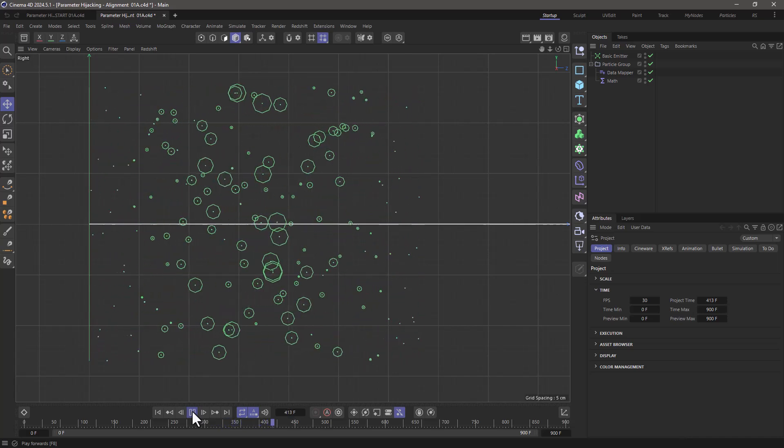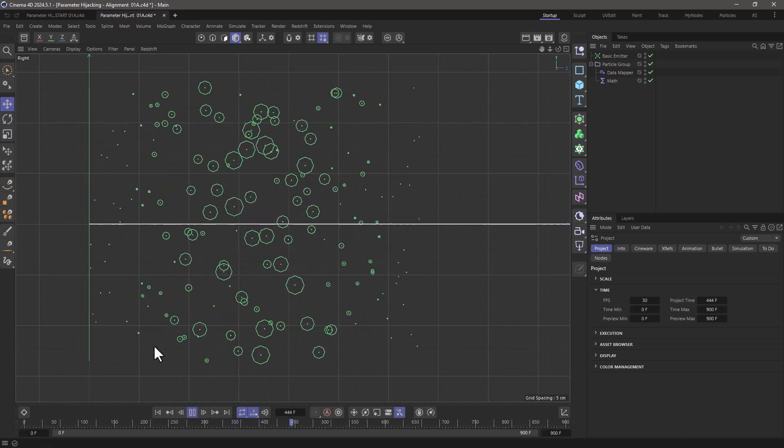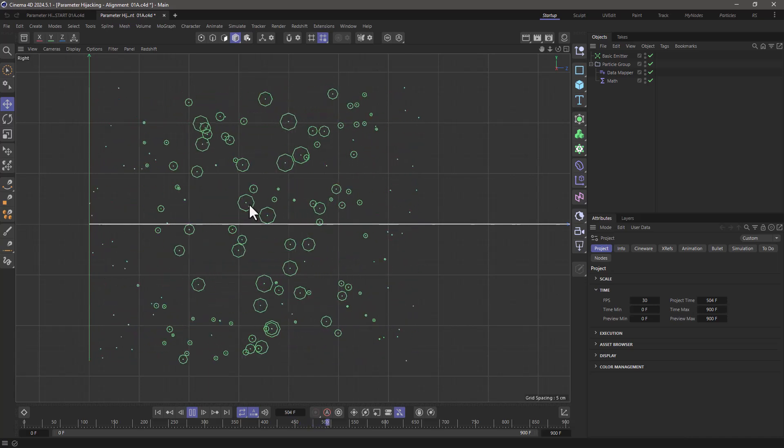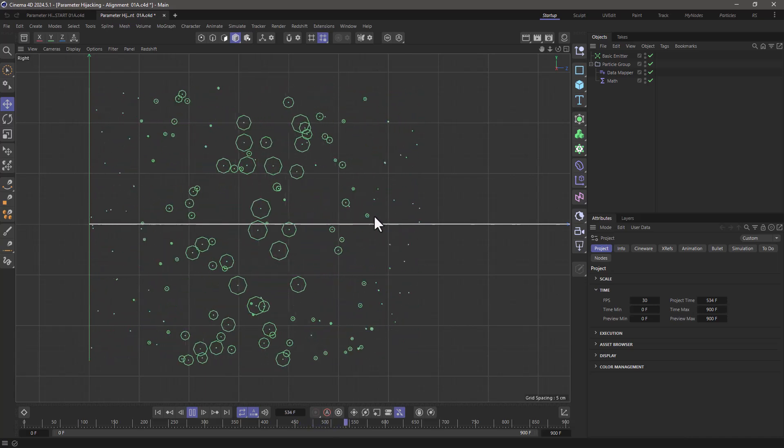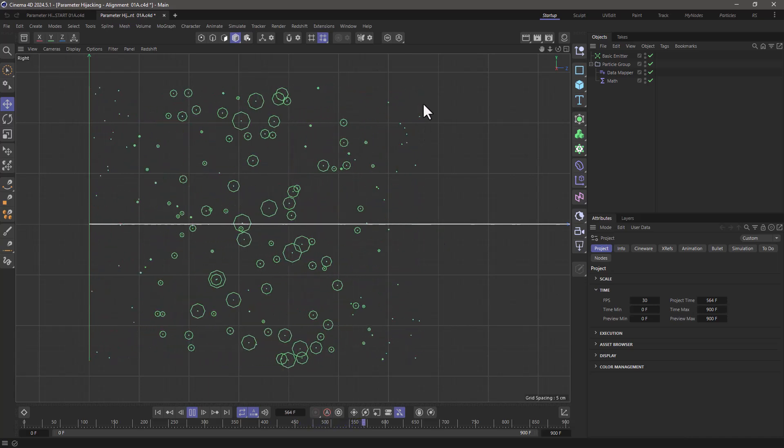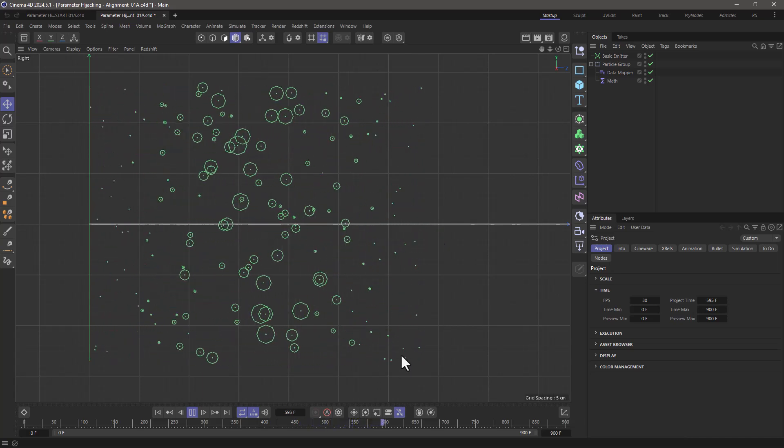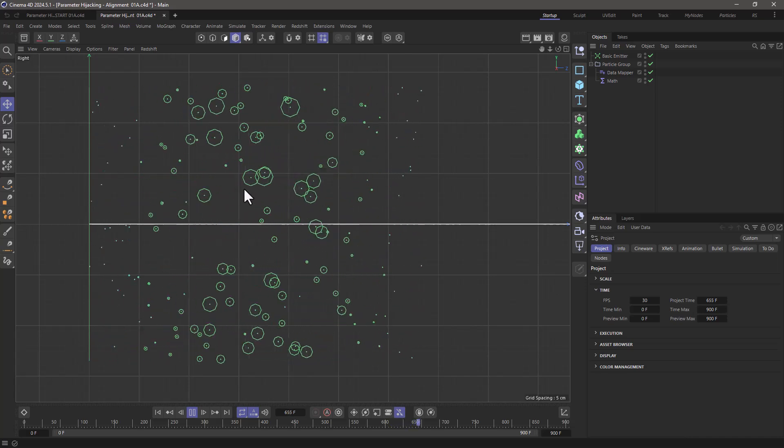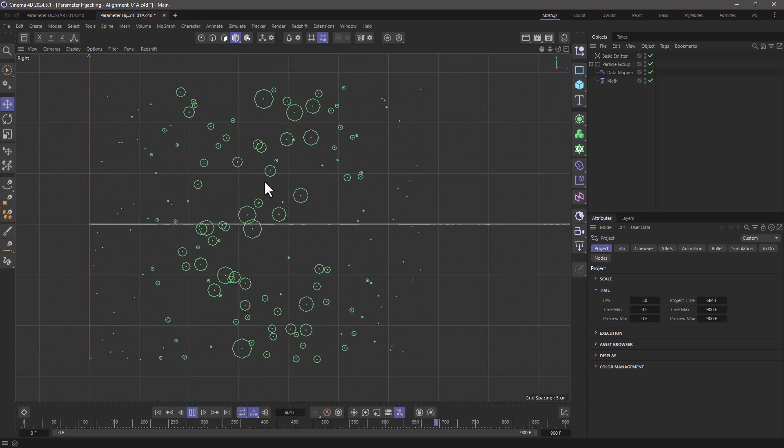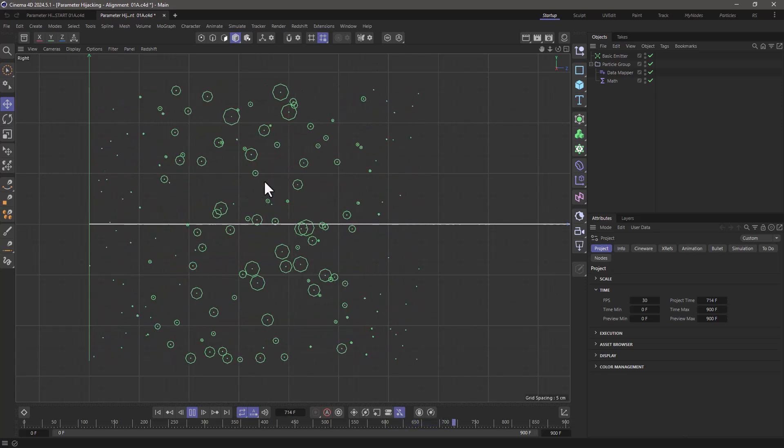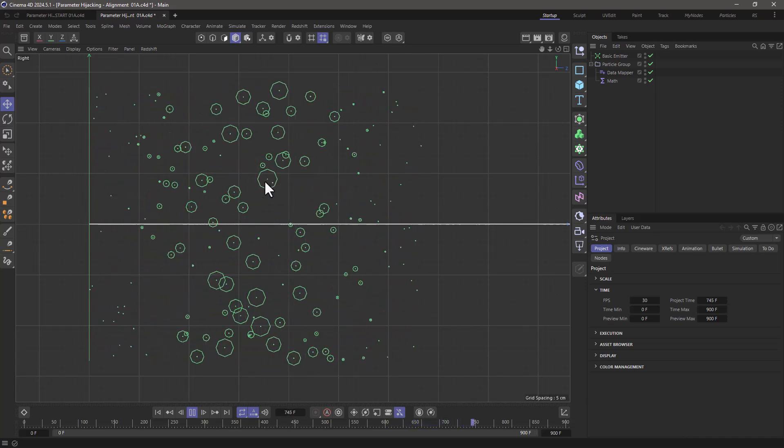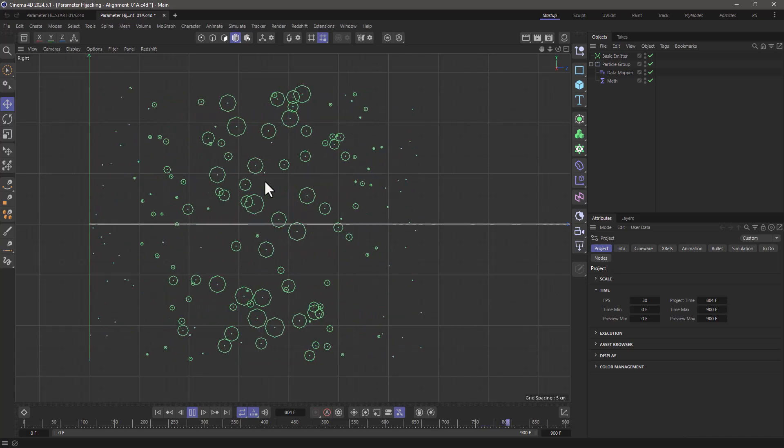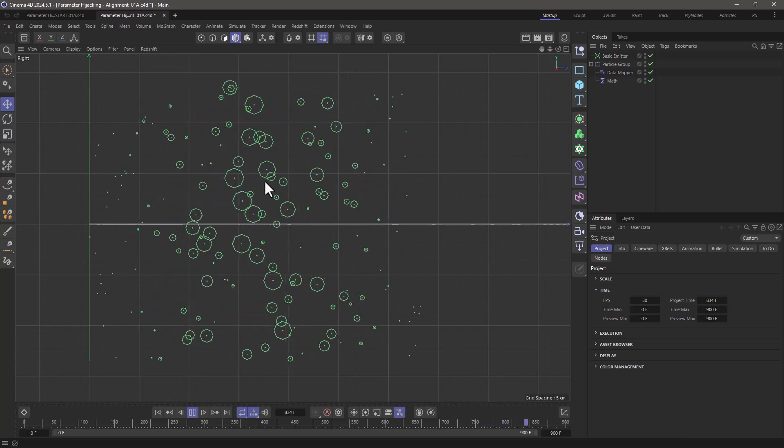As you can see in this setup, these particles are scaling up and then scaling down through their lifetime, but the maximum radius that these particles are reaching are different for each particle. So let me show you how to do this.